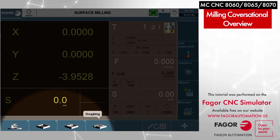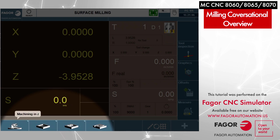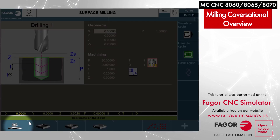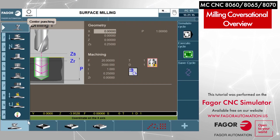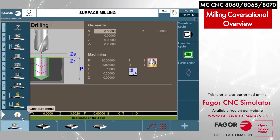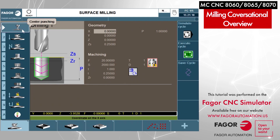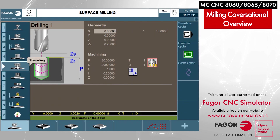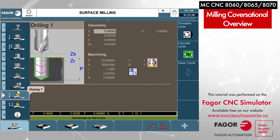I'm just going to cycle through these real fast. So machining in Z, also known as drilling cycles — if you take a look there's a small arrow off to the top left. If you hit that arrow it's going to open up a submenu, and the submenu will give you the different drilling functions that we have available in the software.